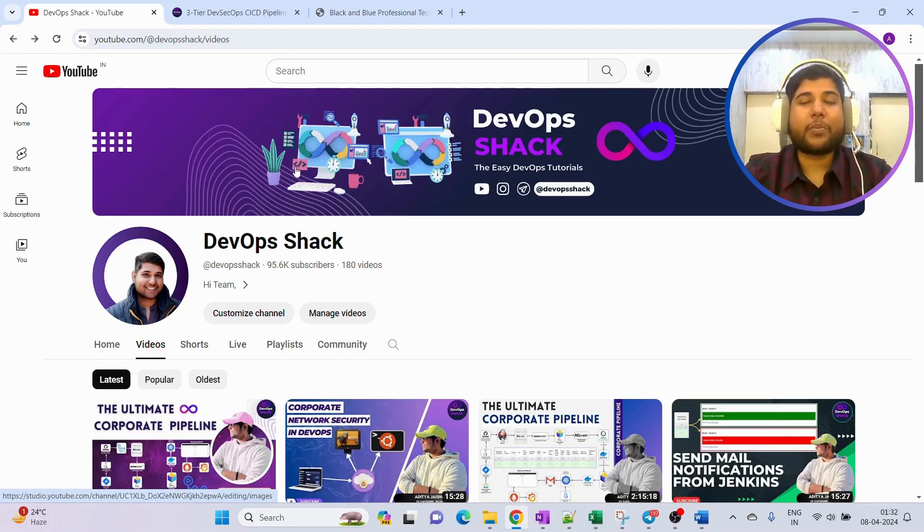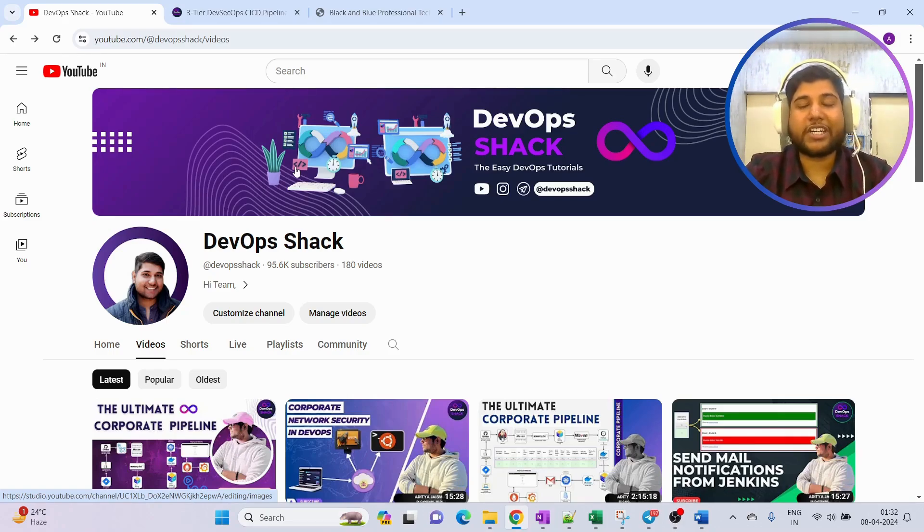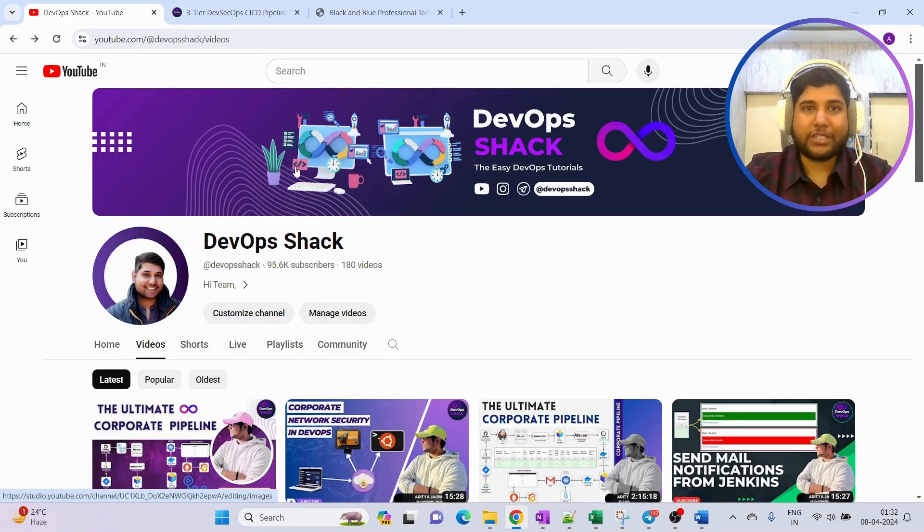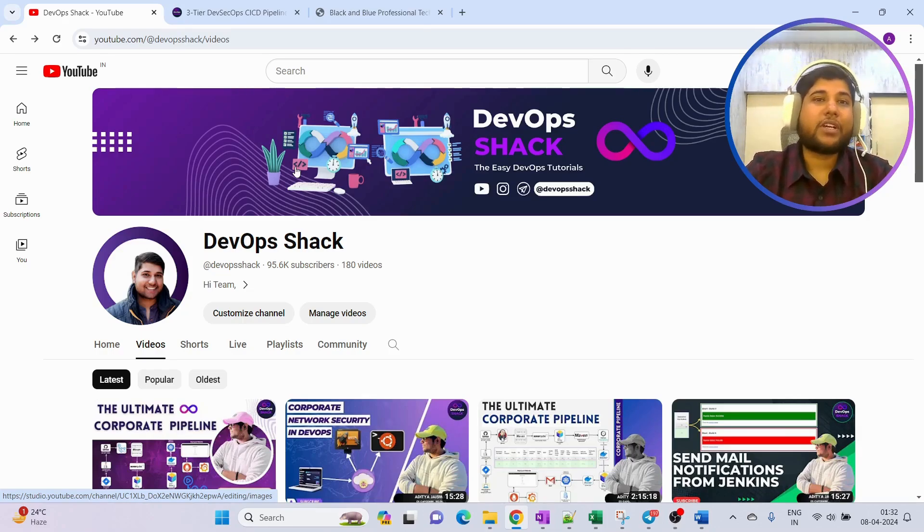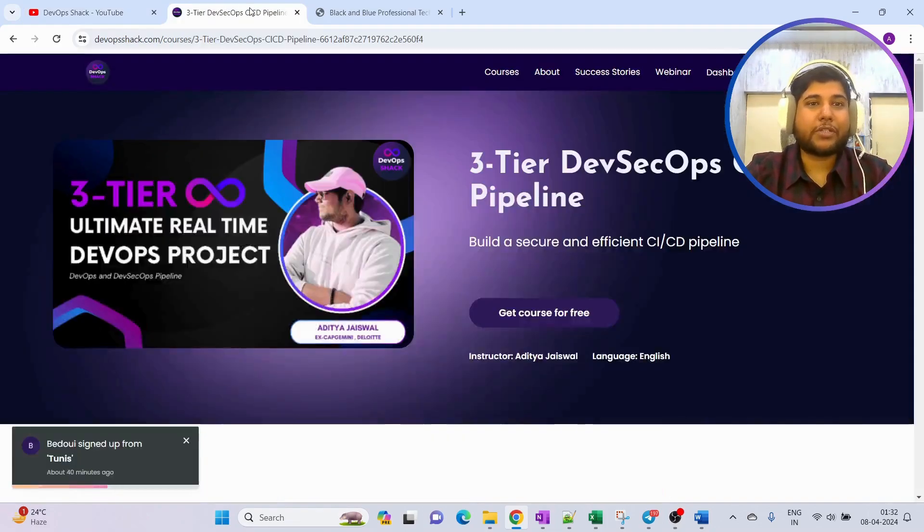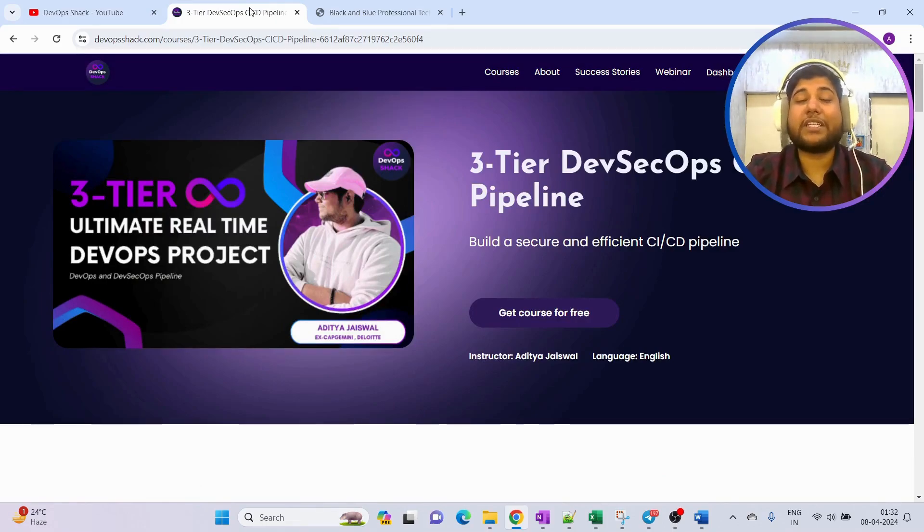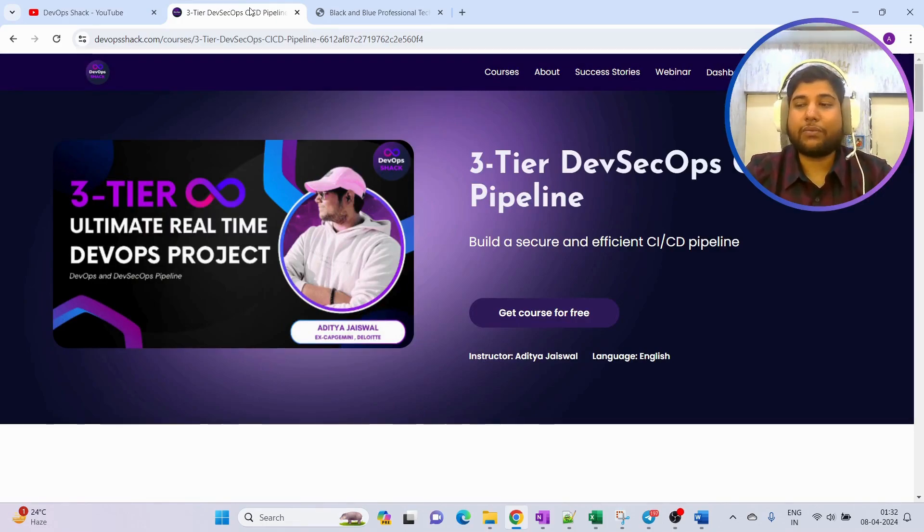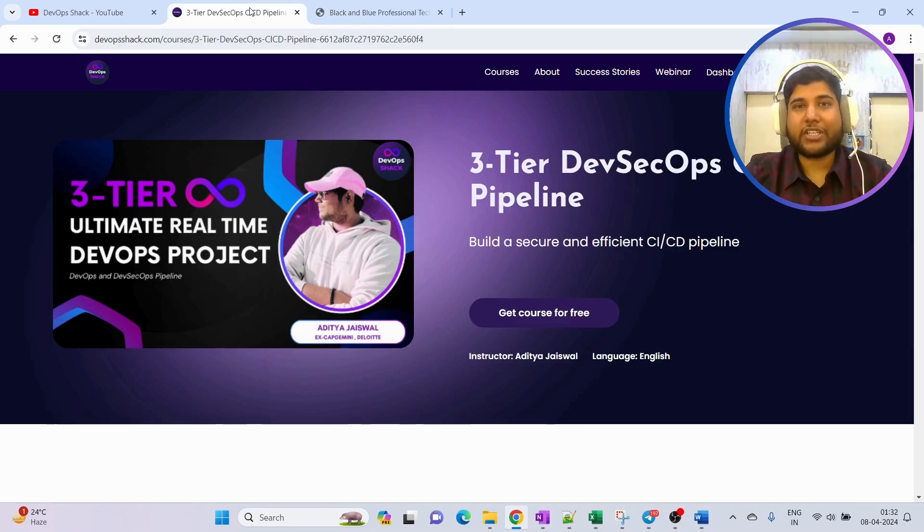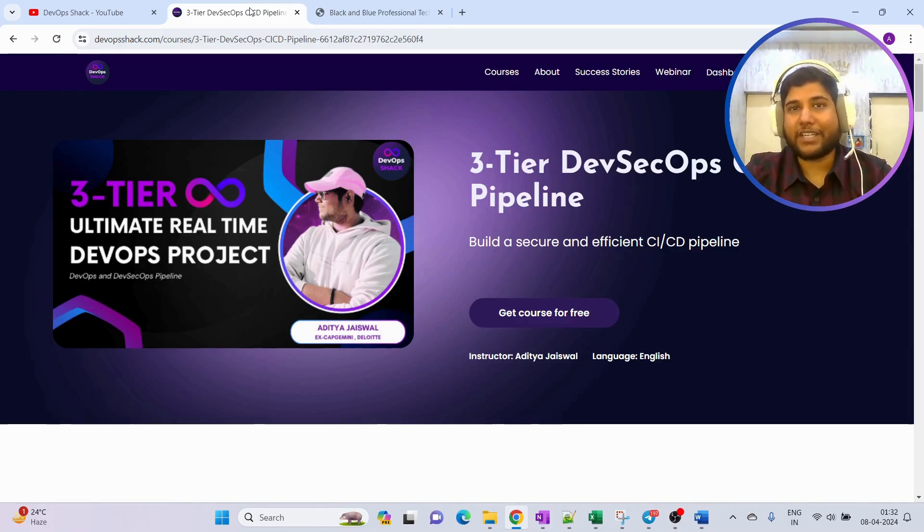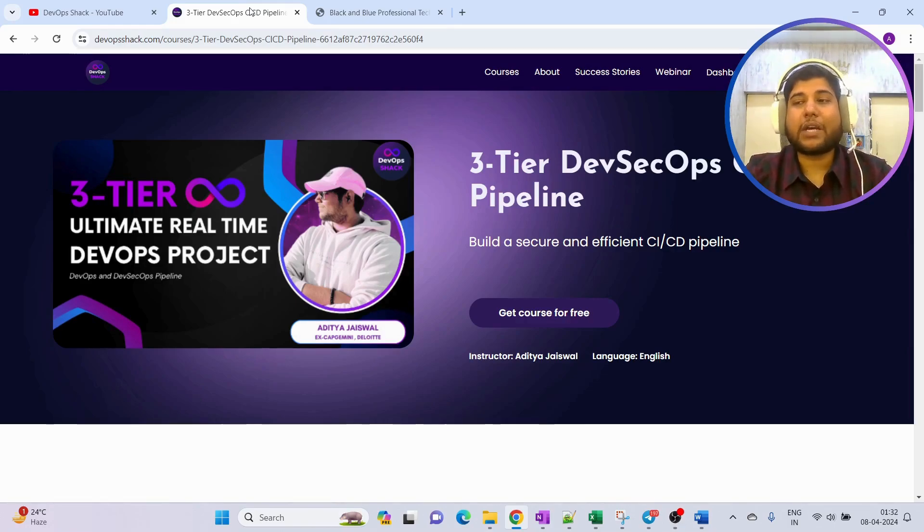You'll find multiple corporate level production grade projects on the recent videos. Now coming to today's topic, almost all of you have pinged me continuously asking me to make a video with a 3-tier application having front-end, back-end, and a database.